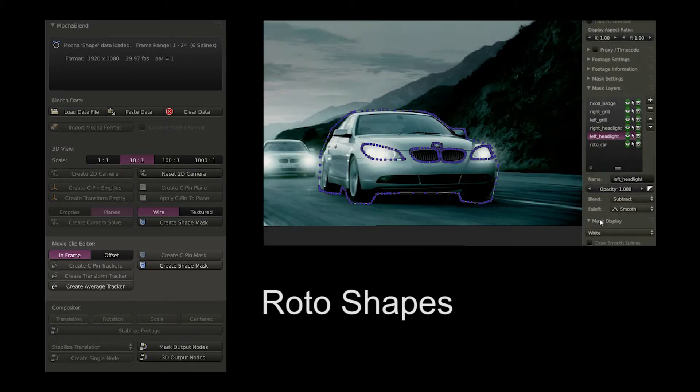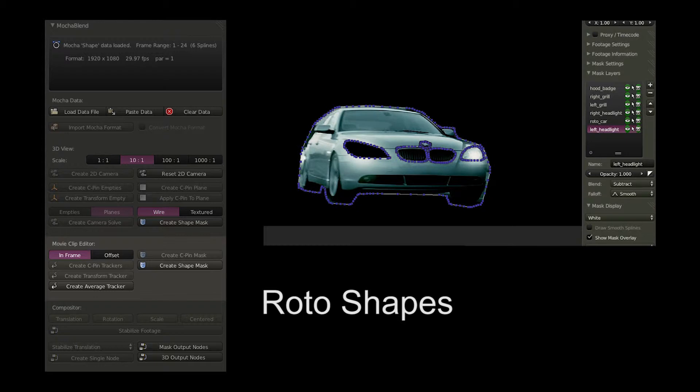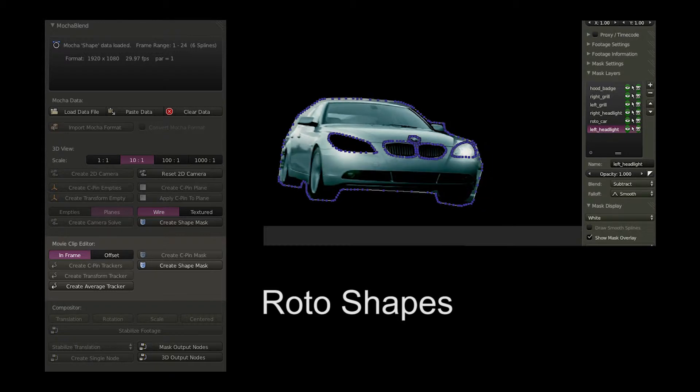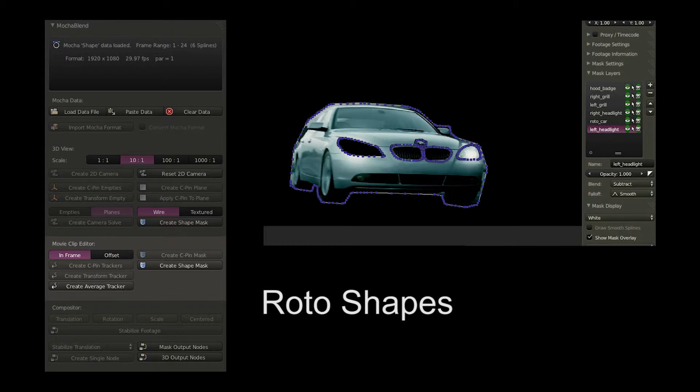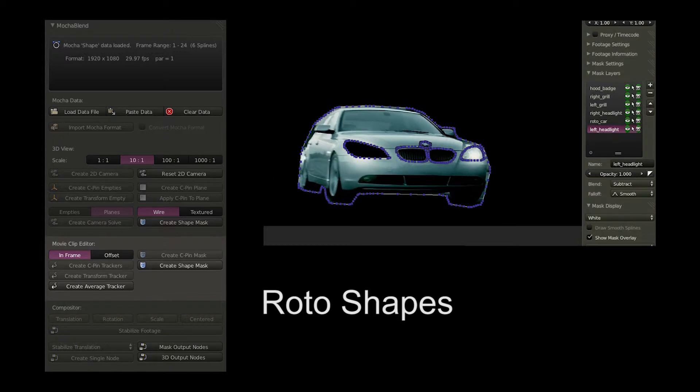In Blender's movie clip editor, you can import Mocha roto shapes as animated masks.